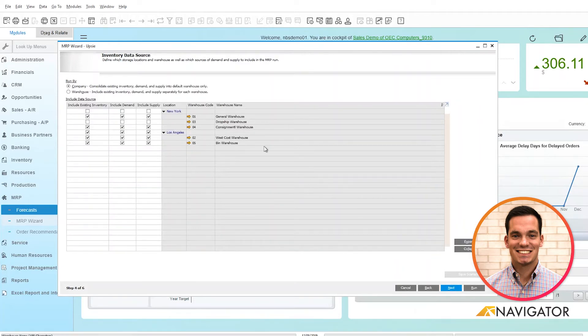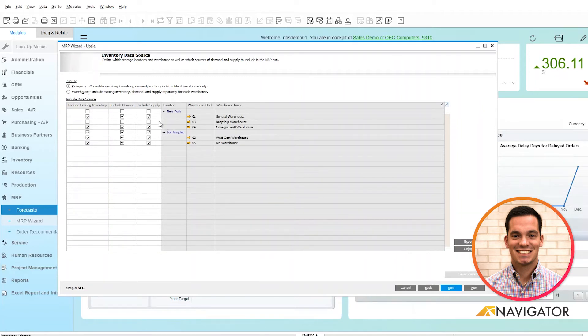Once I click next, it gives me another breakdown based off company and warehouses, and you can check this as you please and what satisfies your business needs.